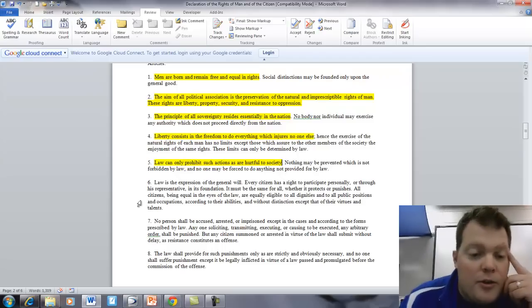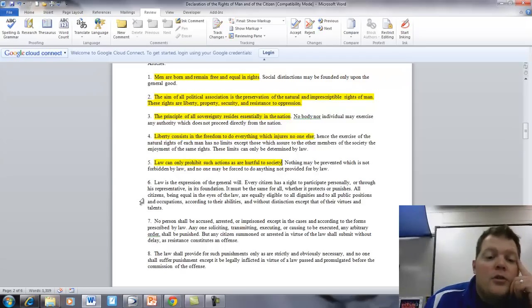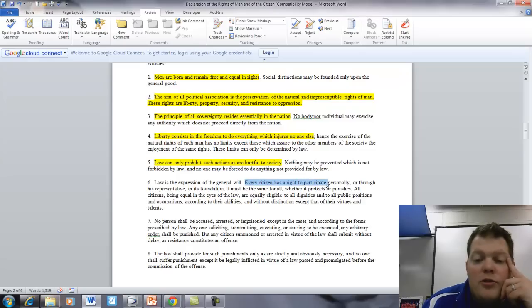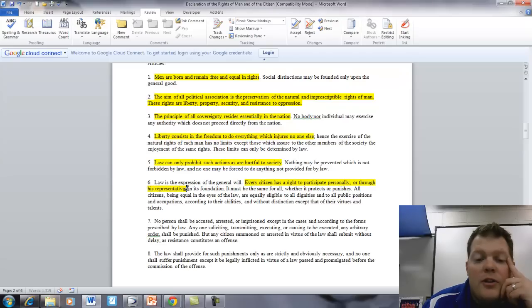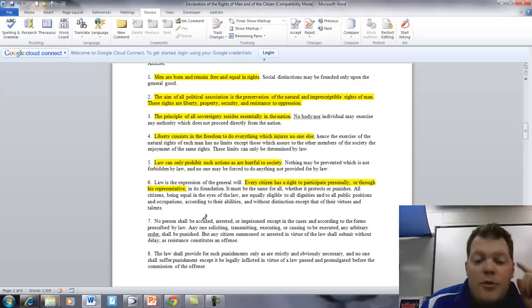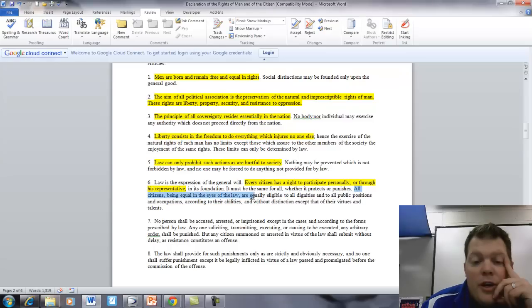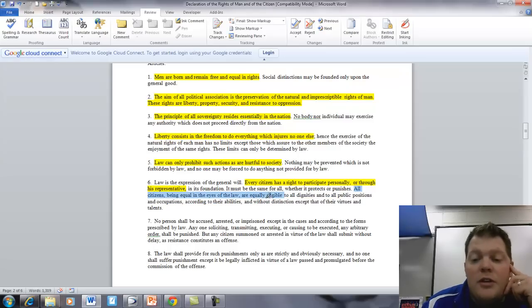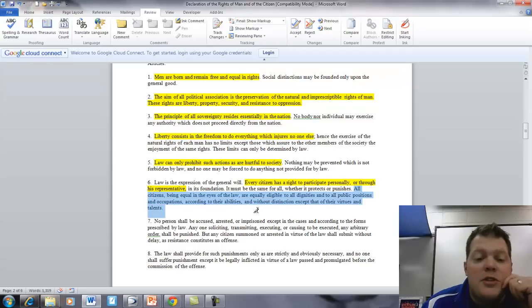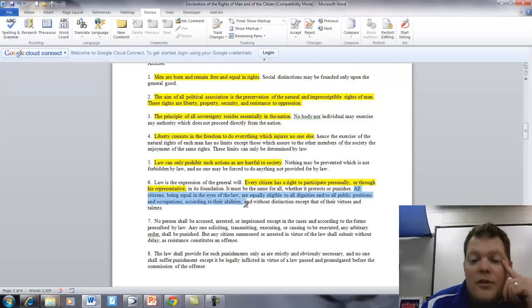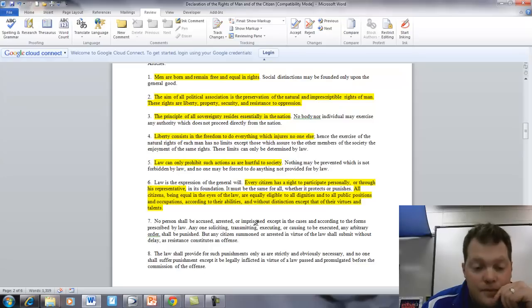Article 6. Law is the expression of the general will. Every citizen has the right to participate personally or through his representative in its foundation. It must be the same for all, whether it protects or punishes. All citizens, being equal in the eyes of the law, are equally eligible to all the dignities and to all the public positions and occupations, according to their abilities, and without distinction except for their own virtues and talents.